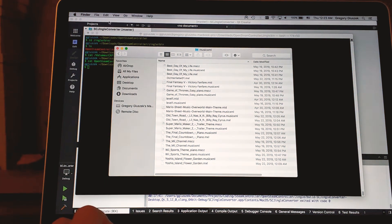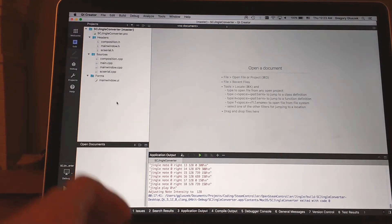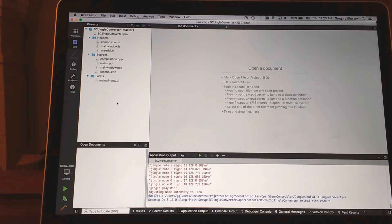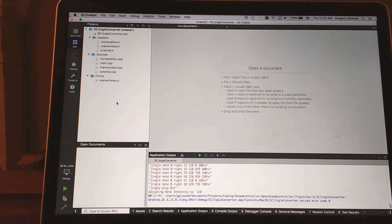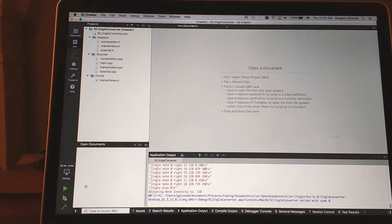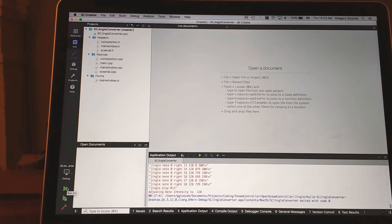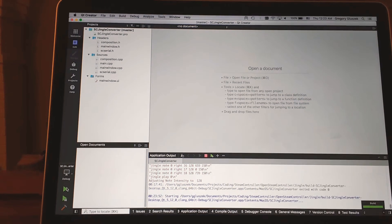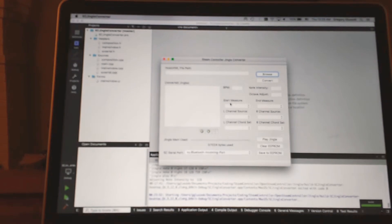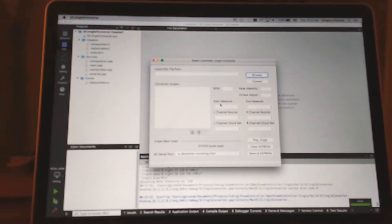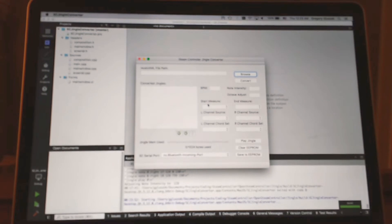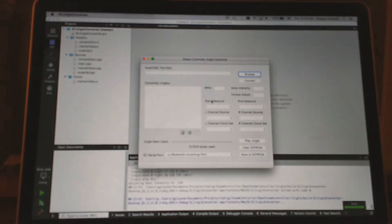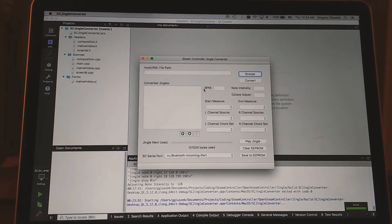Next thing we're going to want to do is run the steam controller jingle converter GUI. All the source is in GitHub, link is down below. It's built through Qt, so you're going to need to download Qt Creator. There are further details in the readme for how to do that. We run the GUI and try to get this camera to focus.